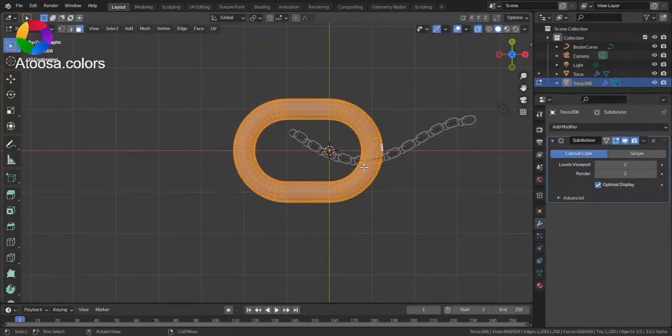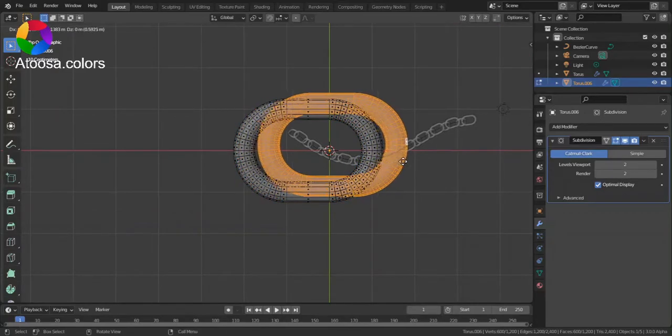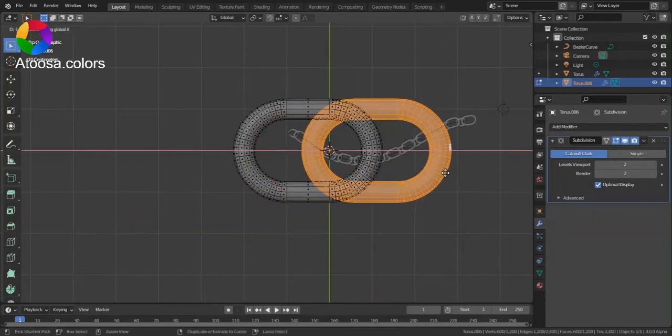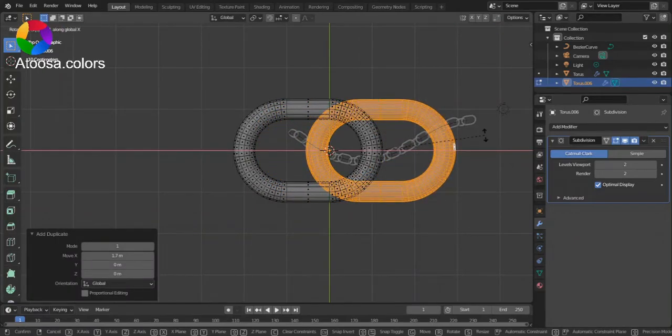the whole. Now in edit mode, duplicate it, move it, and rotate it.